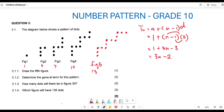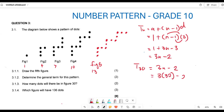They are saying: how many dots will there be in figure 30? So we need to find T30. We use Tn = 3n minus 2, and substitute n = 30. So T30 = 3 times 30 minus 2, which is 90 minus 2, giving us 88. So term number 30 is going to be 88.